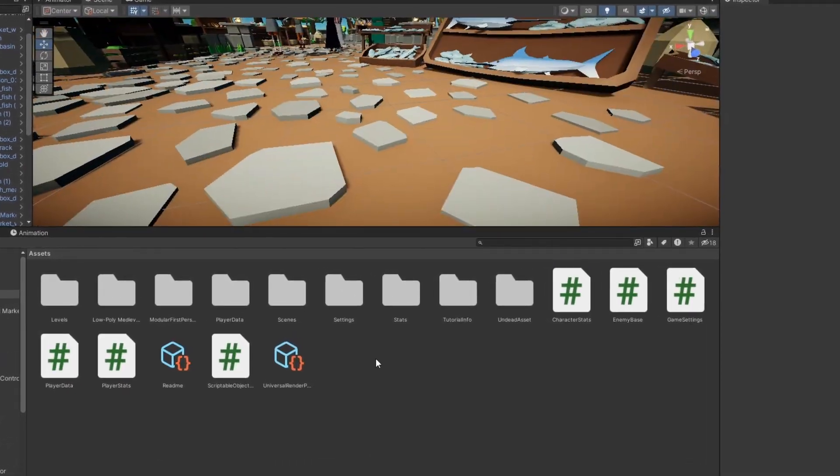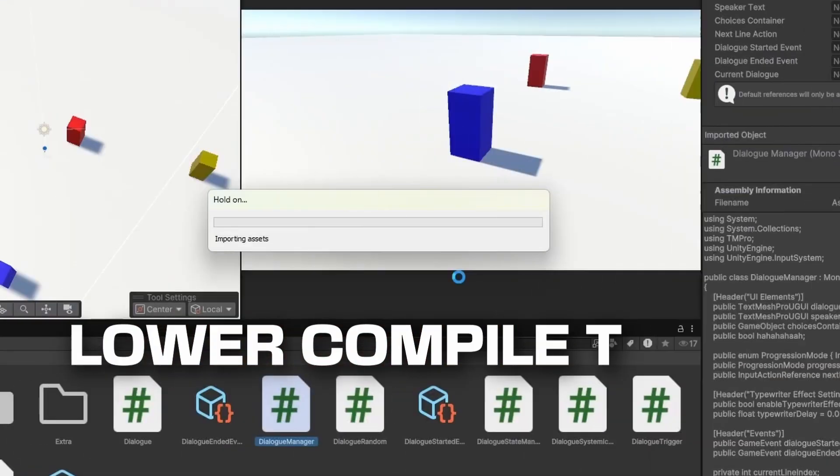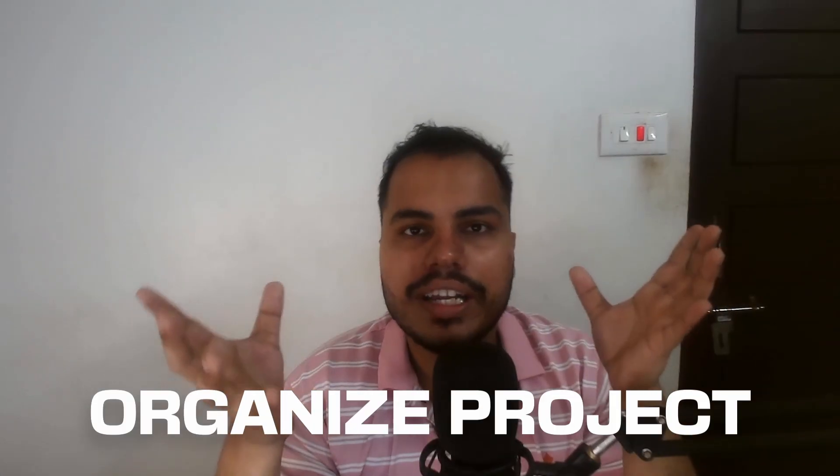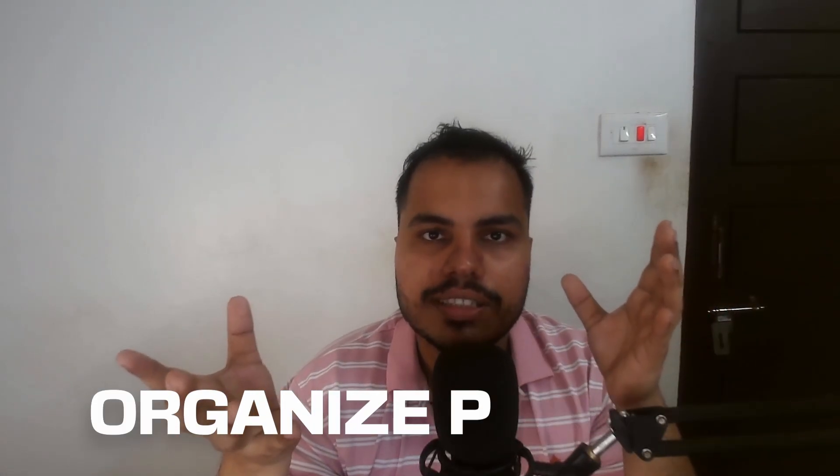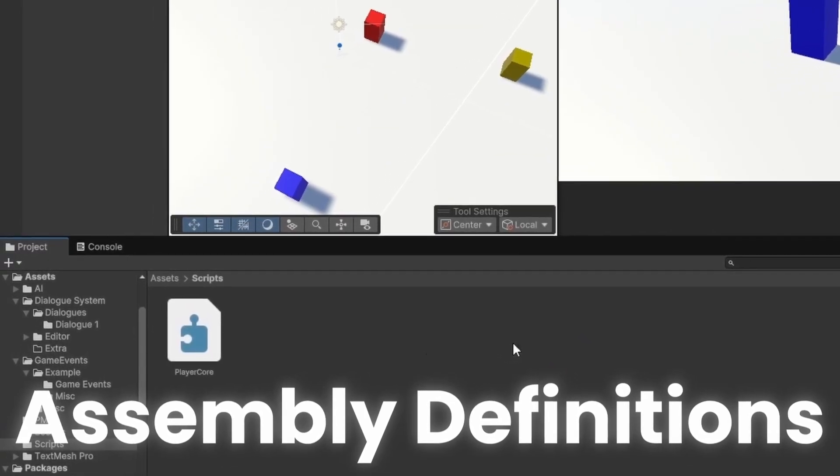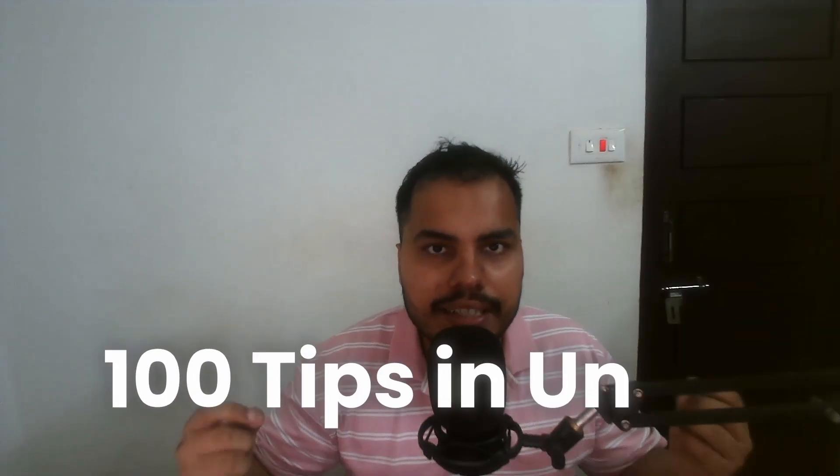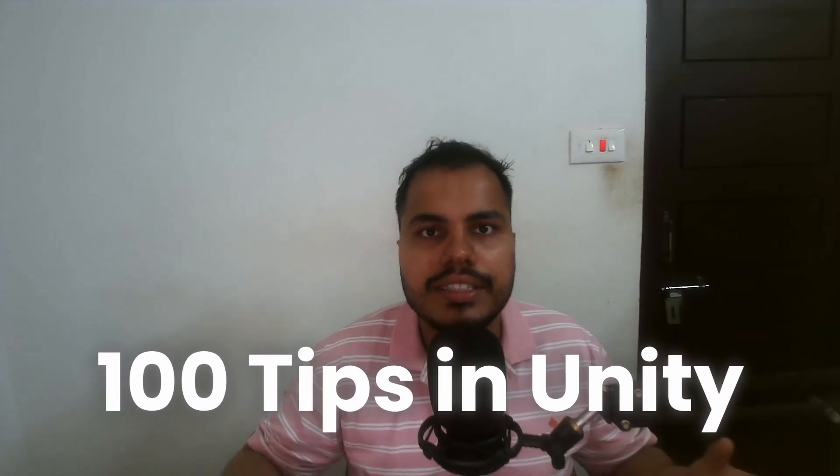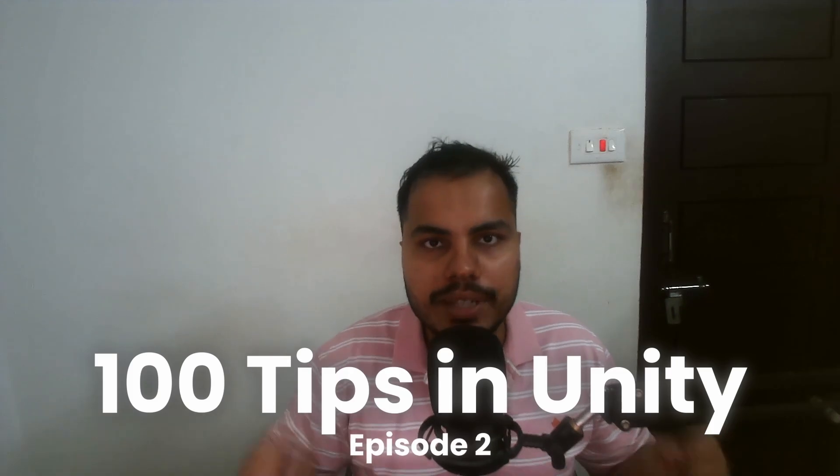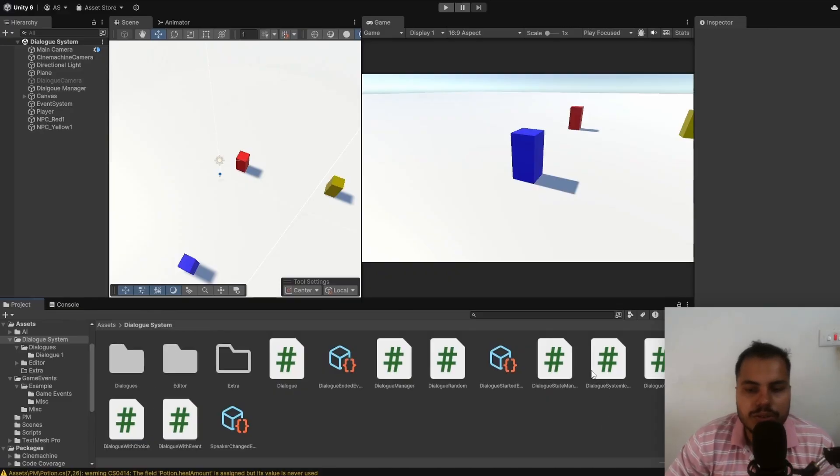If you're working on a big project and want to improve your in-editor performance by lowering your compile times and organizing your project, there's a quick and easy way to force yourself to do it. Today, we're diving into assembly definitions. Welcome to 100 tips in Unity series and this is episode number 2.